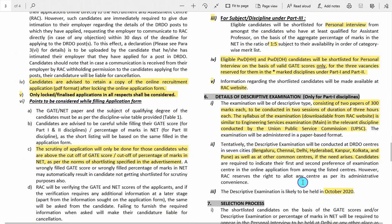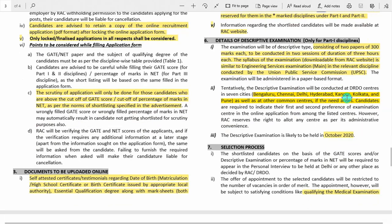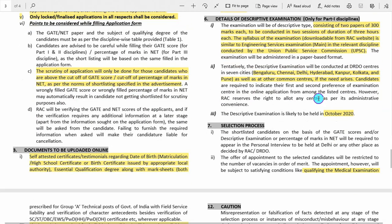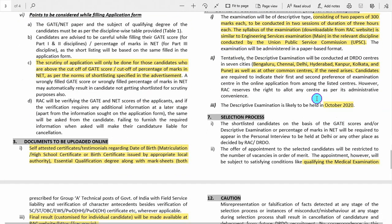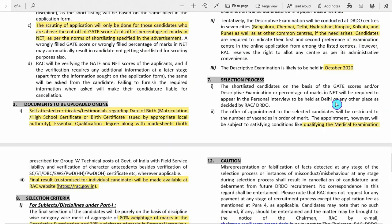Details of descriptive examinations: generally 2 papers of 300 marks each, 3 hours per paper. The syllabus is downloadable from the RAC website. The exam will be held at 7 DRDO centers, and it is likely to be held in October 2020, subject to change depending upon the situation.